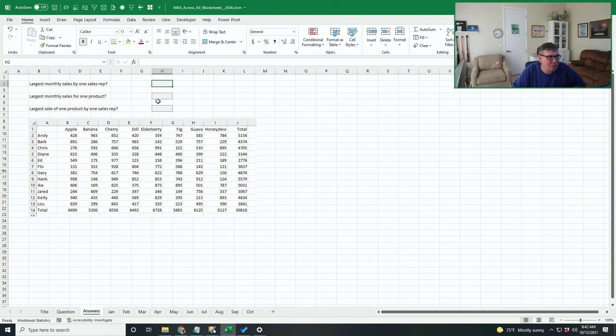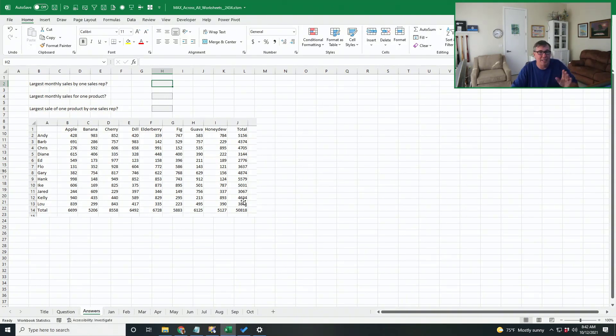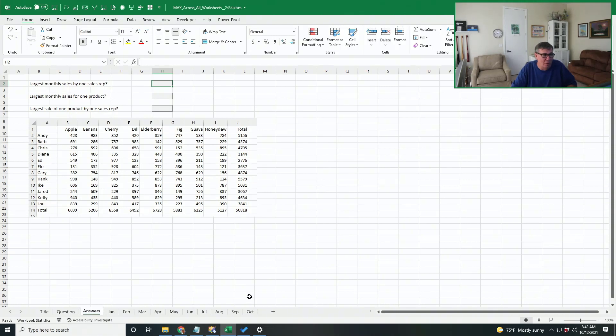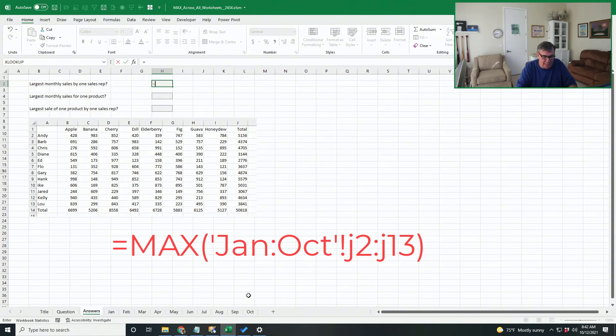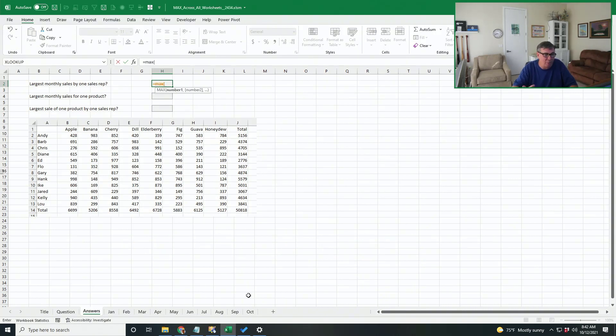I want to find the largest monthly sales by one sales rep. That means I'm going to look through J2 to J13 on all of these sheets from January through October. Rather than try to remember that syntax, what I'm going to do is say equal max, equal max, open parentheses.